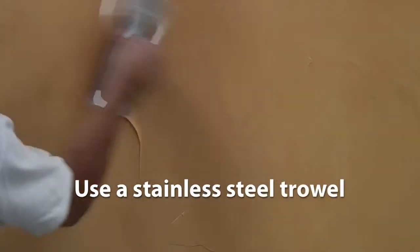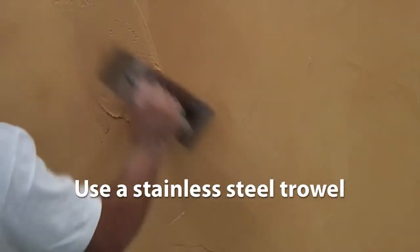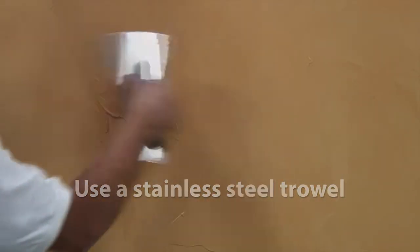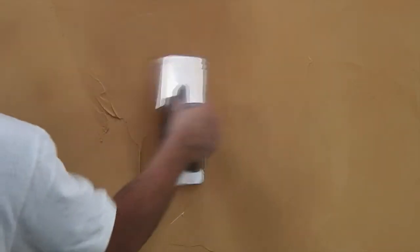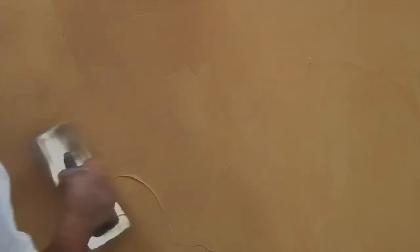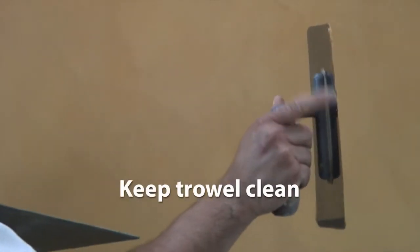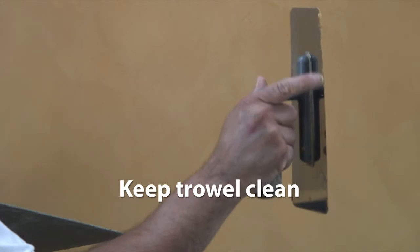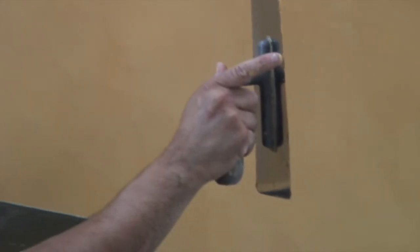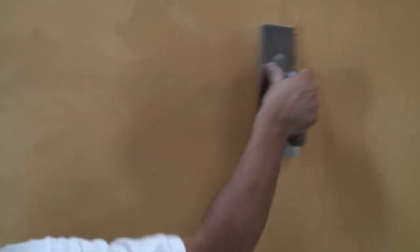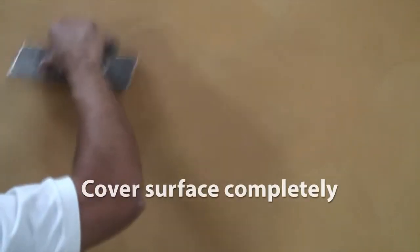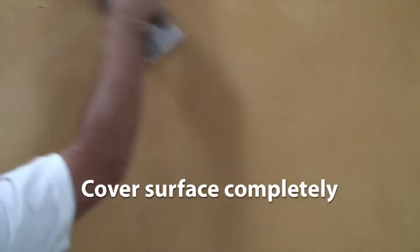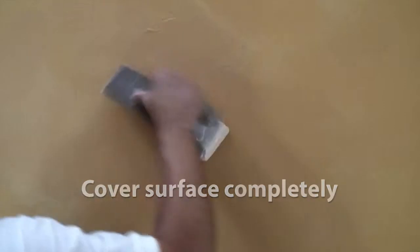Be sure that the material does not dry on the trowel. If it does, clean with water and dry. Smooth and blend. The material will begin to model. Be sure to cover the surface completely. Do not leave any openings.